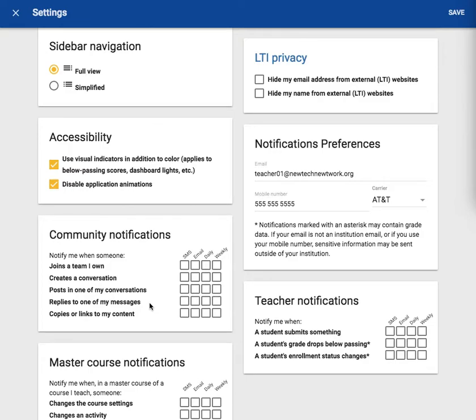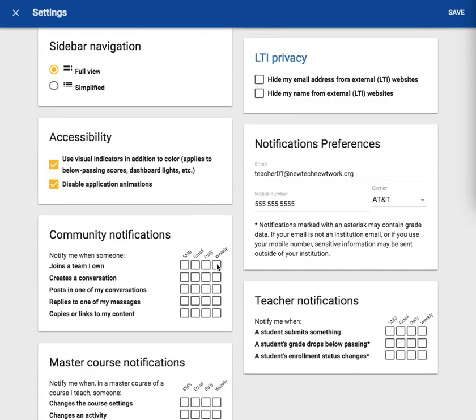You can decide if you want these notifications sent to your cell phone which is SMS, your email, or both. You can also decide if you want to receive these notifications on a daily basis or a weekly basis.